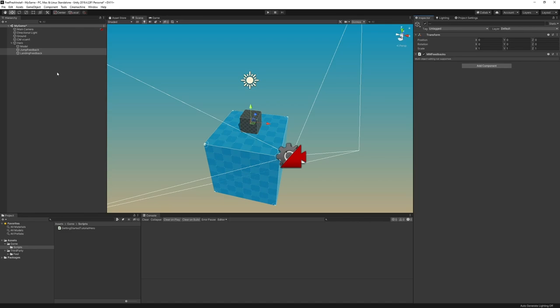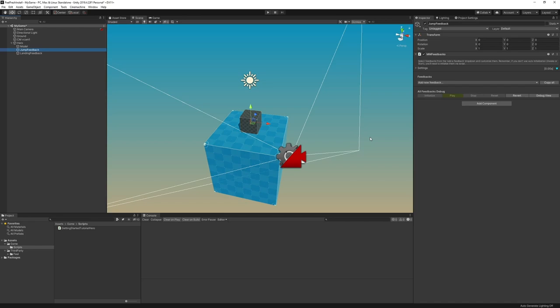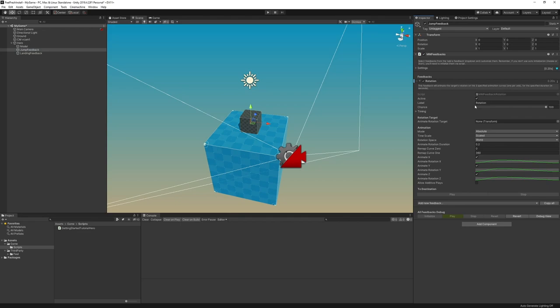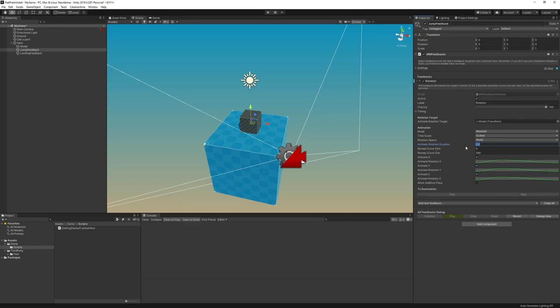We're going to select the JumpFeedback first, and we're going to add the first feedback to it. What we want is we want our hero model to rotate as it jumps. So in the MMFeedbacks inspector, we're going to go with Add New Feedback. In its dropdown, we're going to go with Transform Rotation. We can then unfold it. Every feedback has an inspector like that and exposes a number of settings that you can tweak to make that feedback do exactly what you're after. In its inspector, we're going to drag the model into our rotation target. That's the thing we want to rotate. We're going to set the Animate Rotation Duration to 0.5 seconds and the RemapCurve1 value to 90.